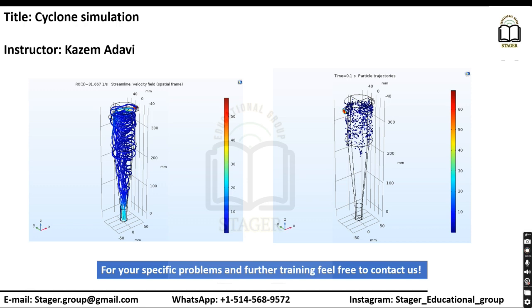In this video, we'll investigate the cyclone simulation using COMSOL Multiphysics. In case you need further training, do not forget to contact us. This is our contact information, and do not forget to subscribe to our channel.